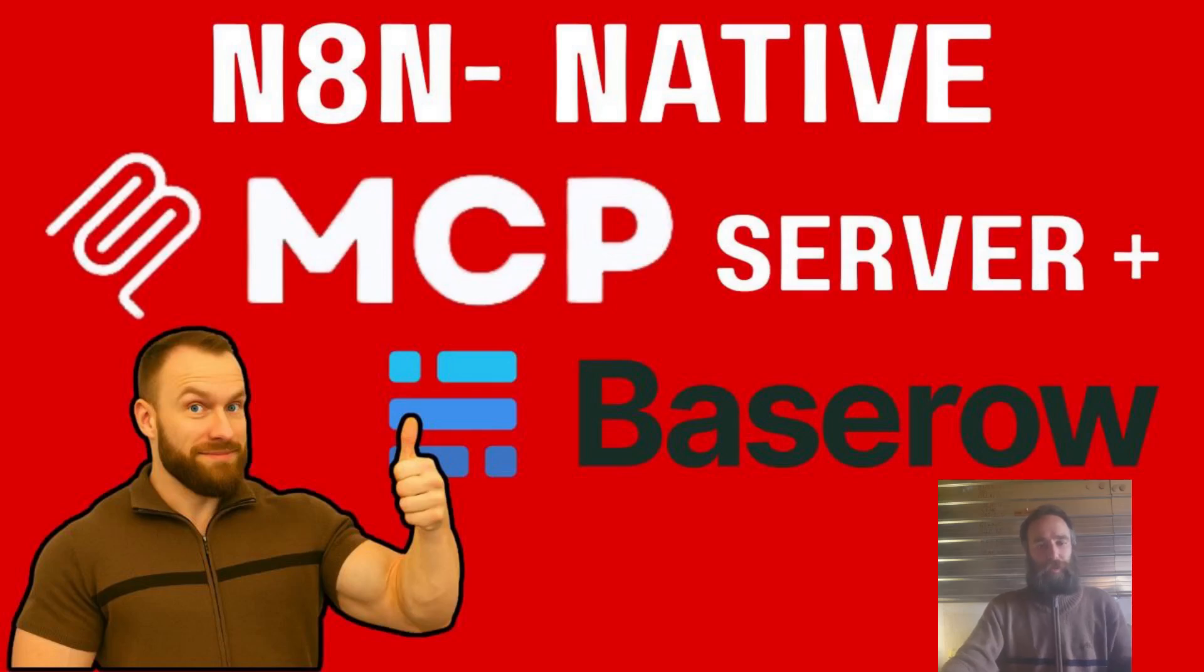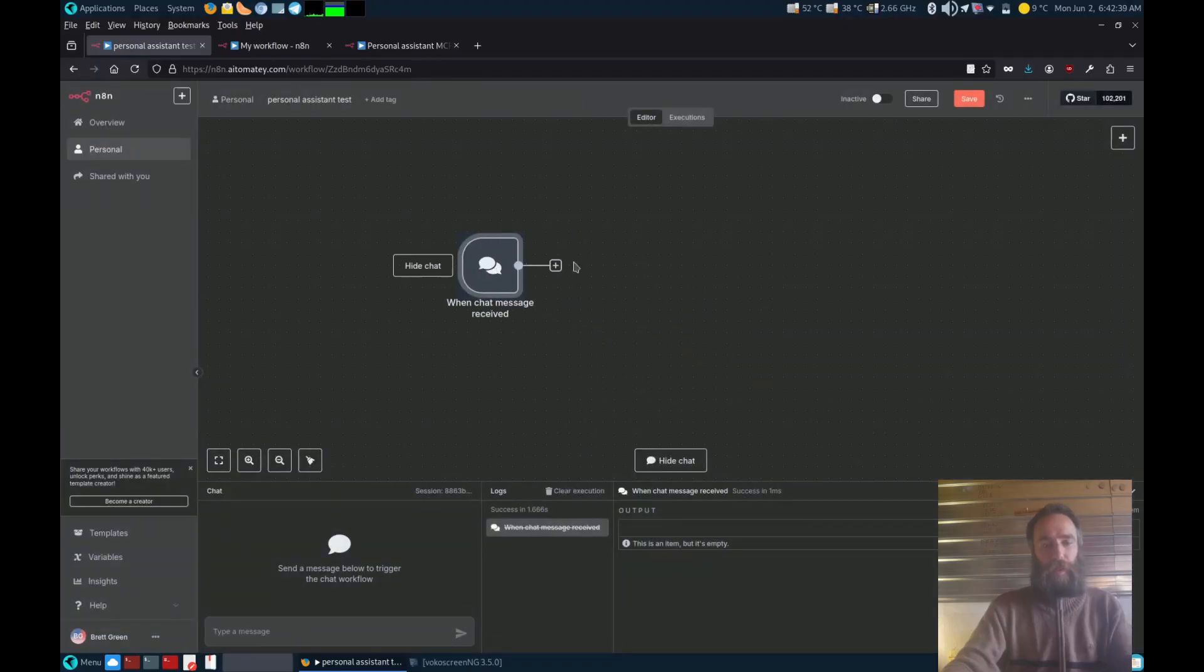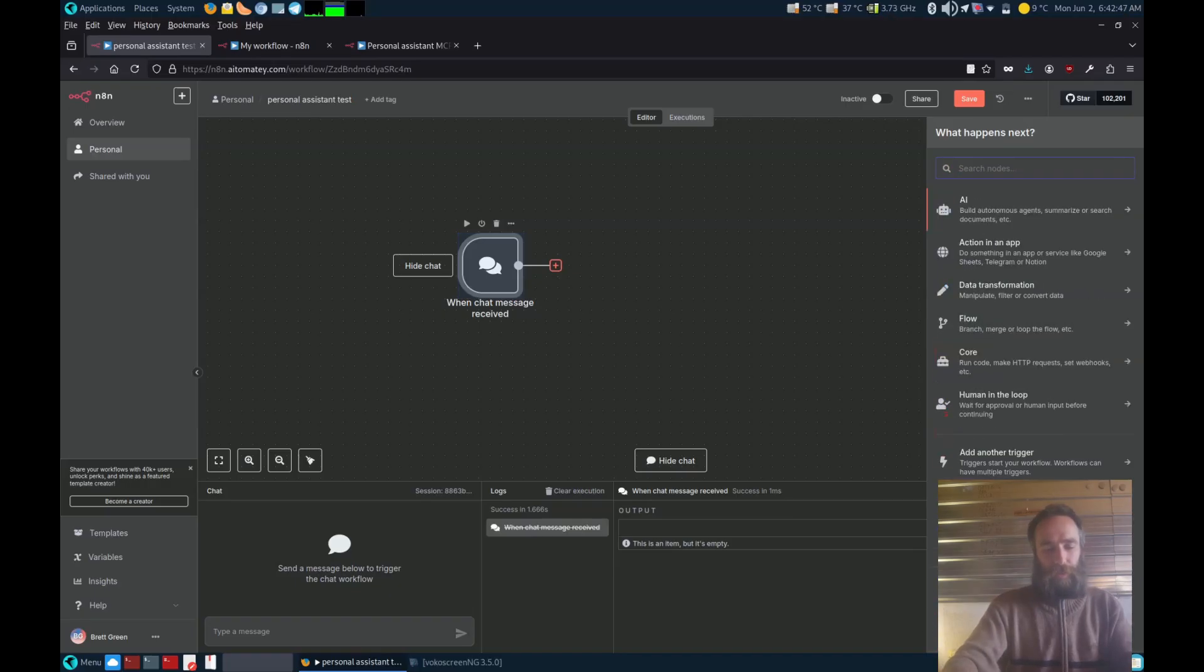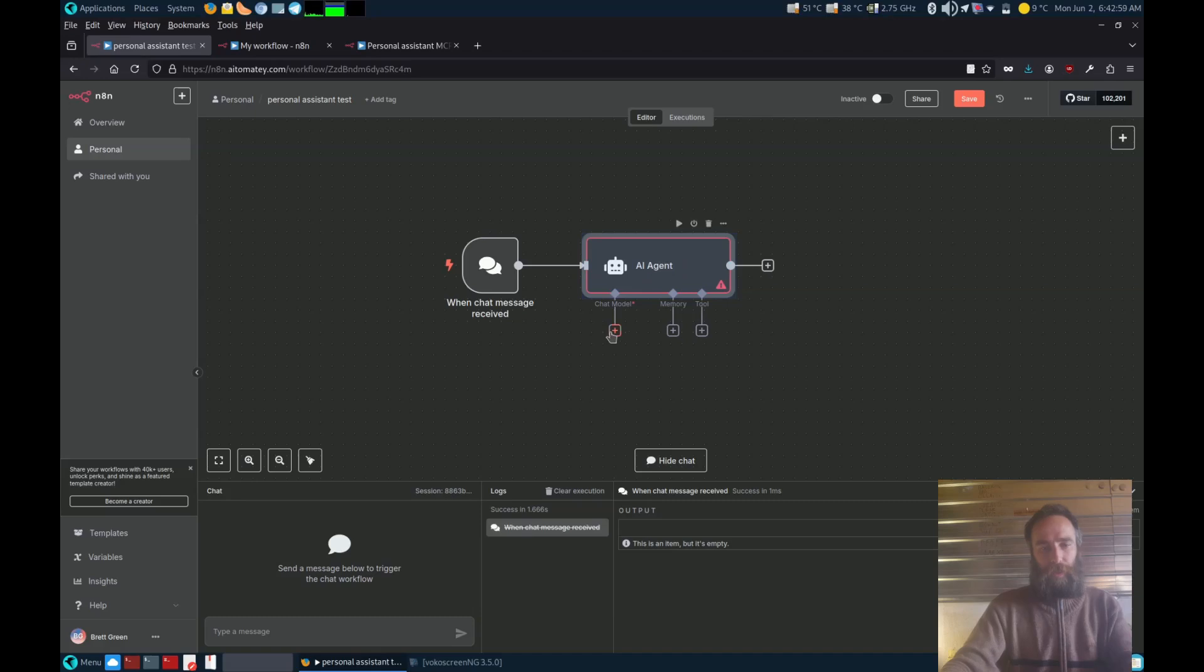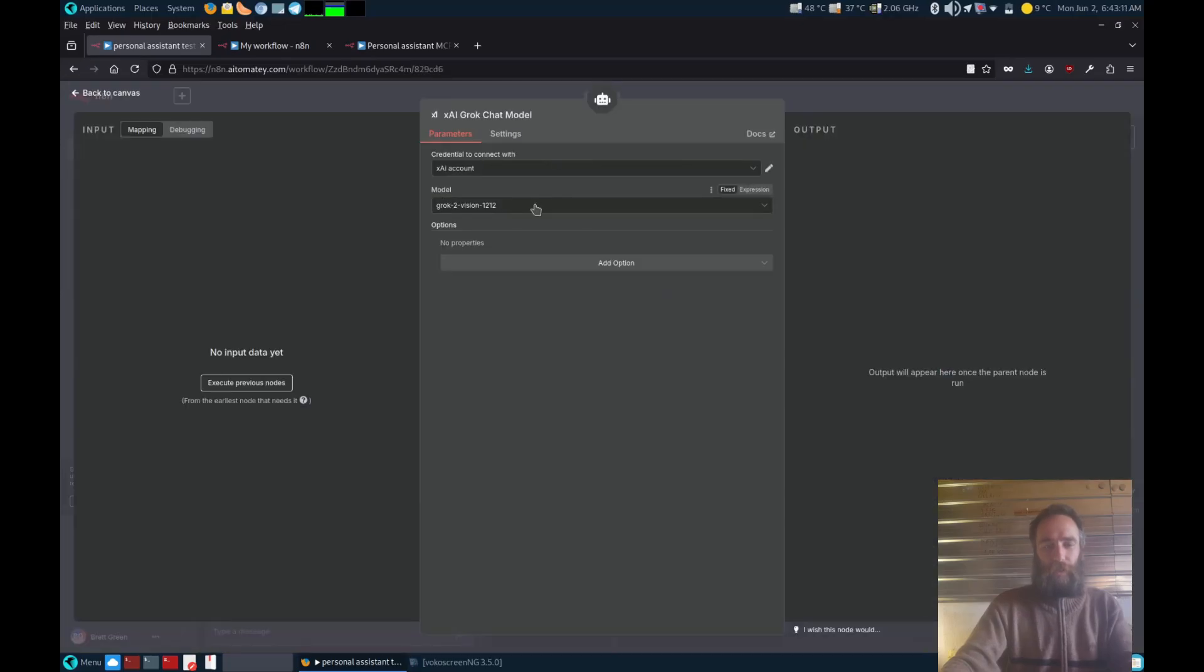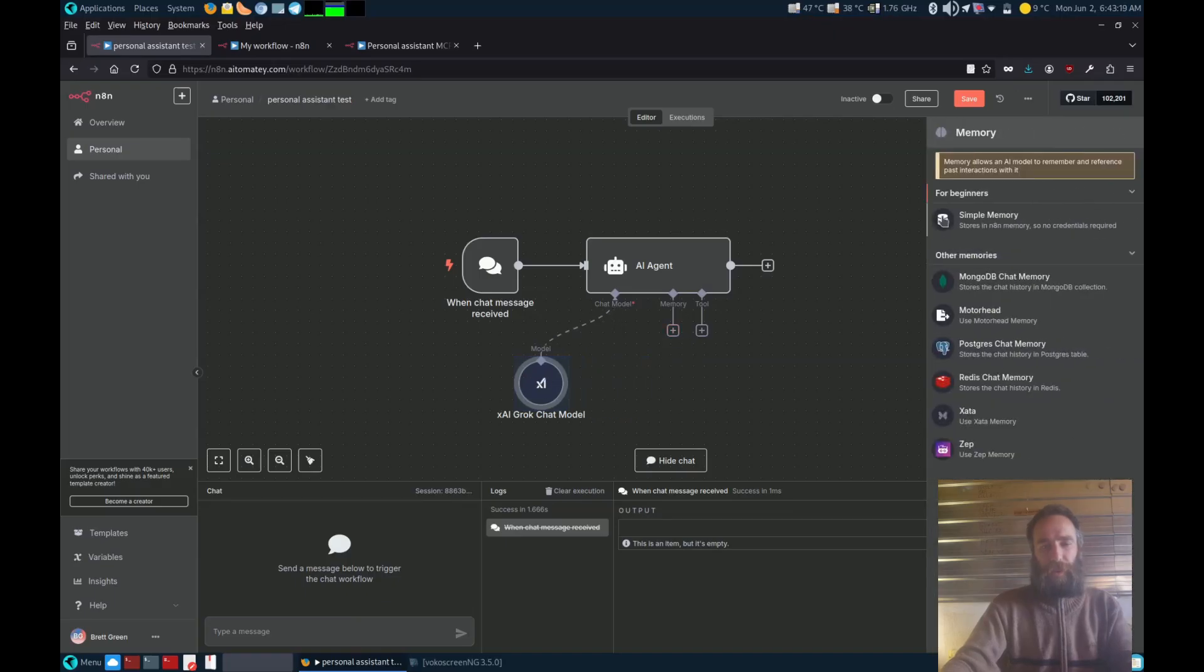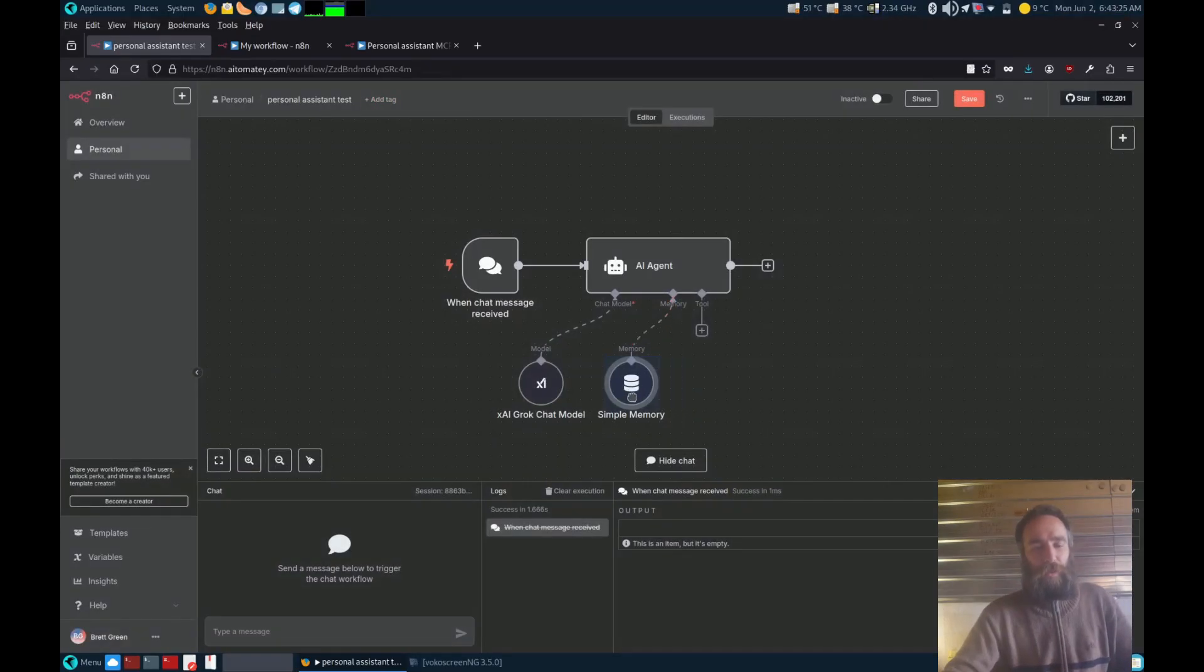Let's get building. We're going to start off with an on-chat message received so we can do some easy testing. Next, the AI agent. We're going to leave the prompt empty for now. We're going to connect our AI. For ease of your following along, I'm going to use xai's grok.